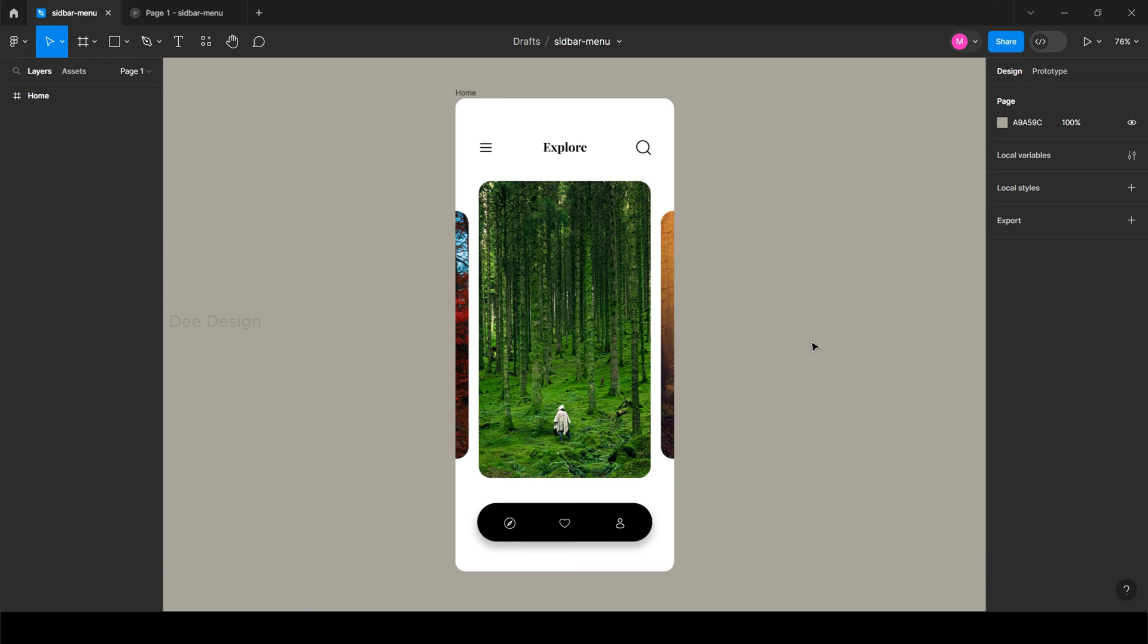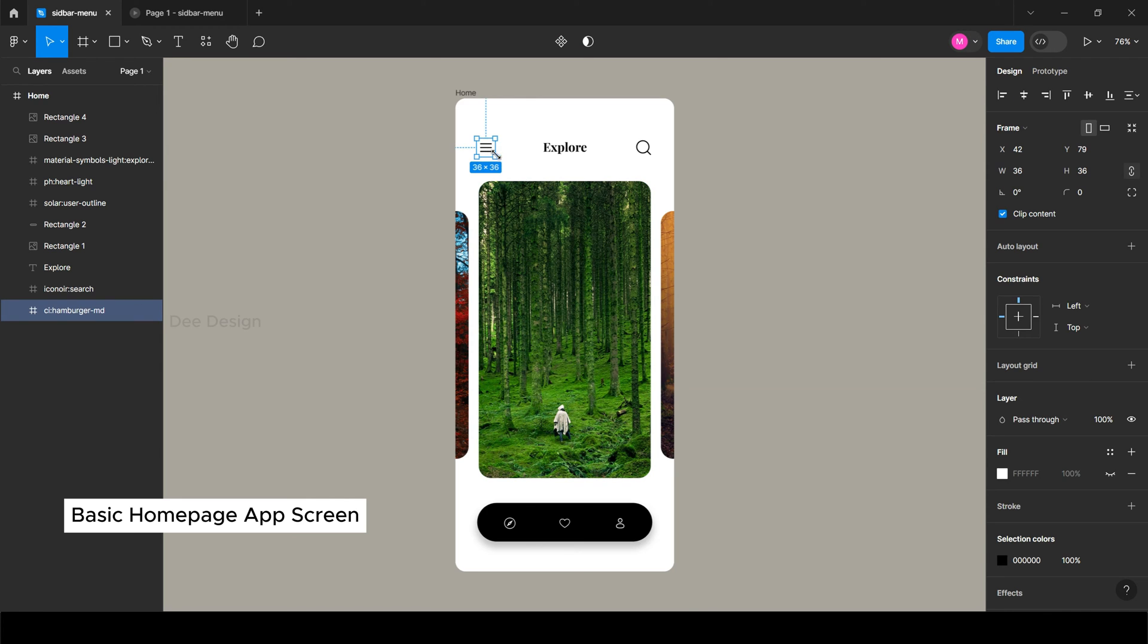Welcome back to dDesign. Let's start with the basic home screen of an app with the hamburger menu icon. Basically, when we click on the hamburger menu, we need to open a sidebar menu.